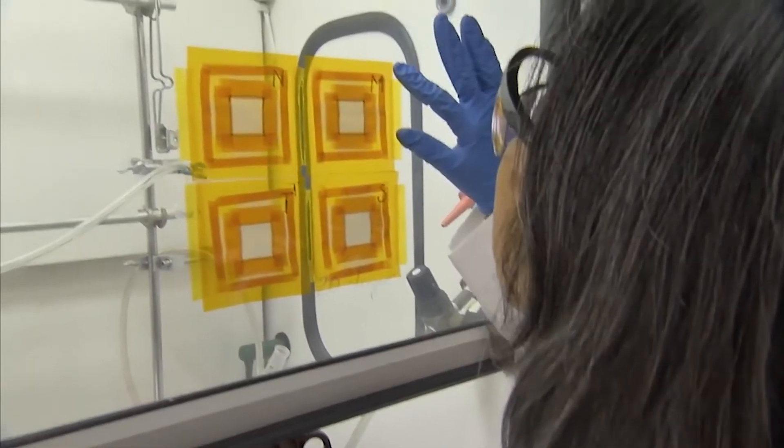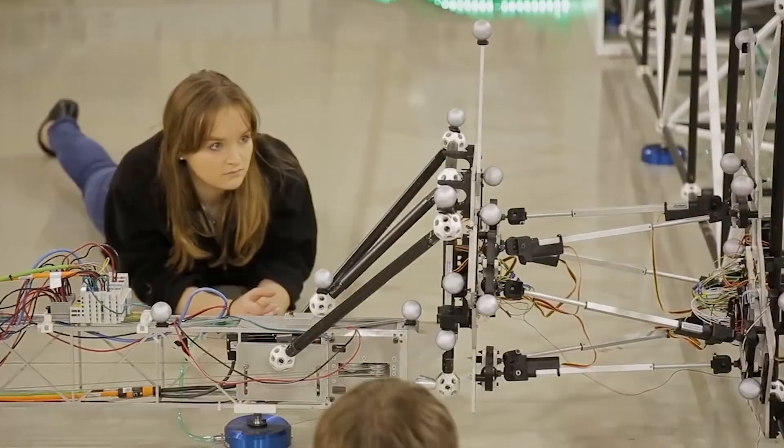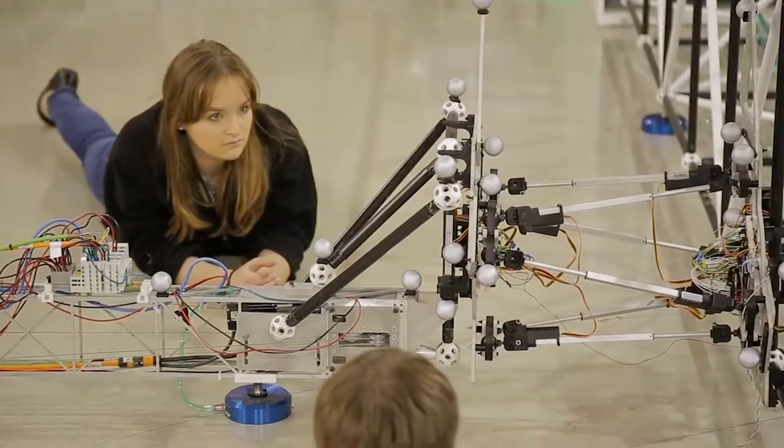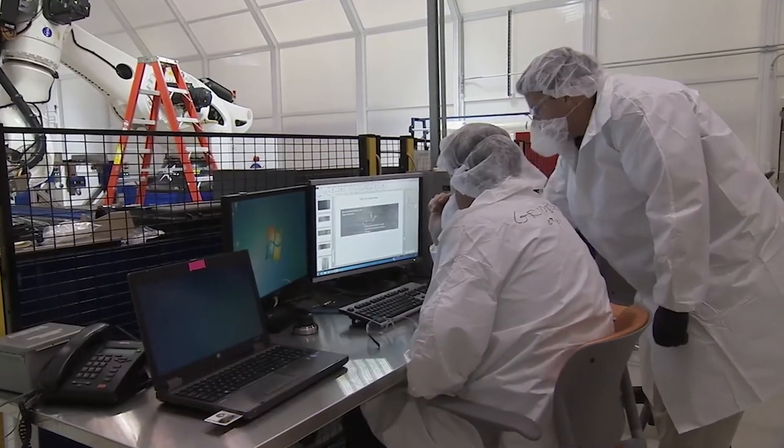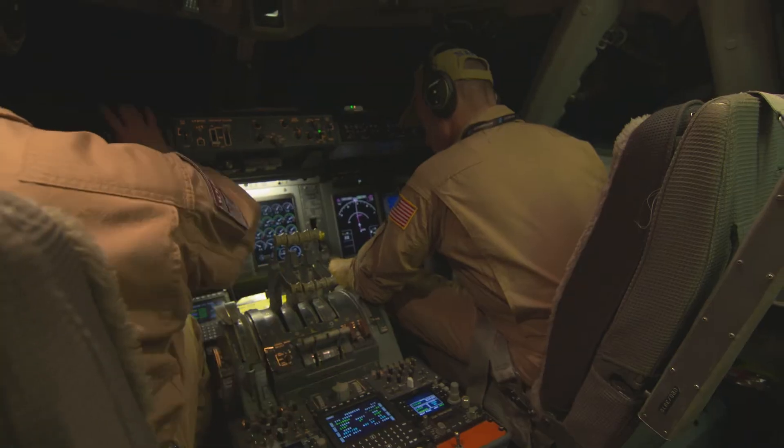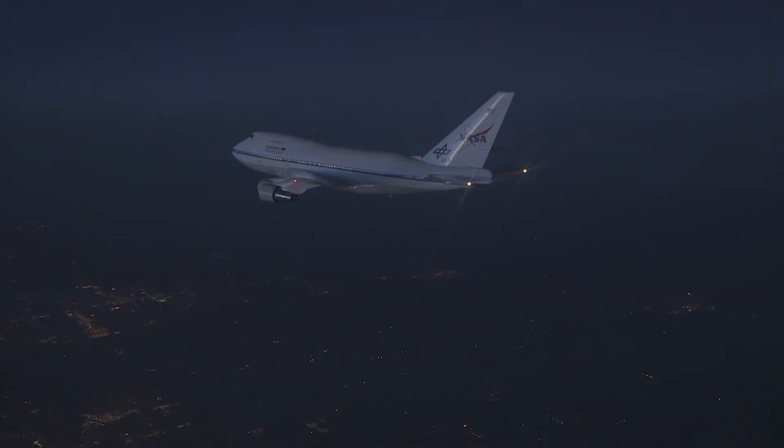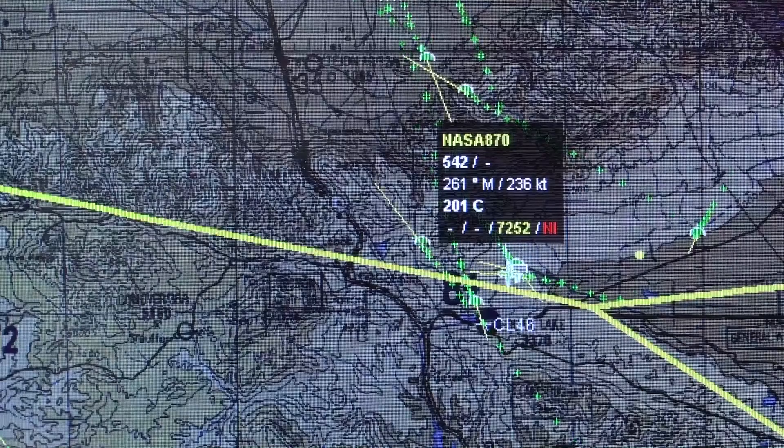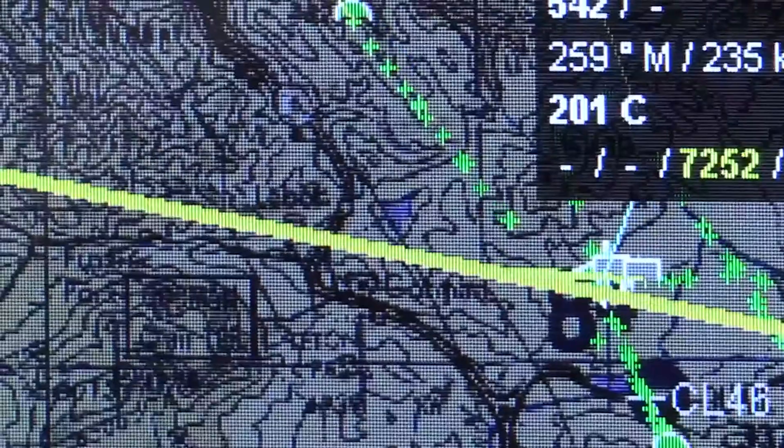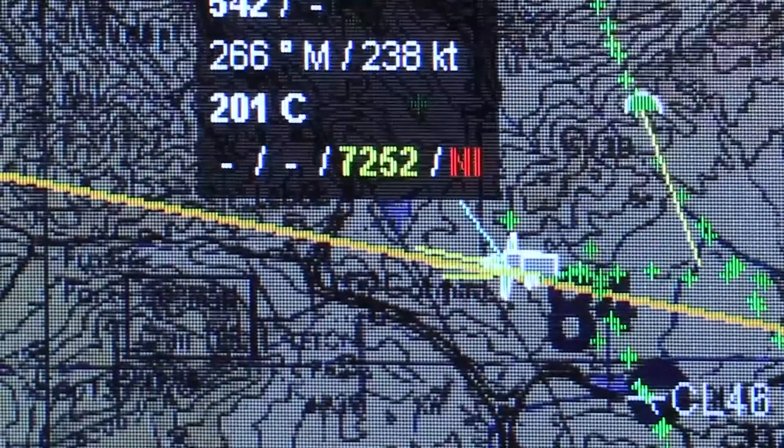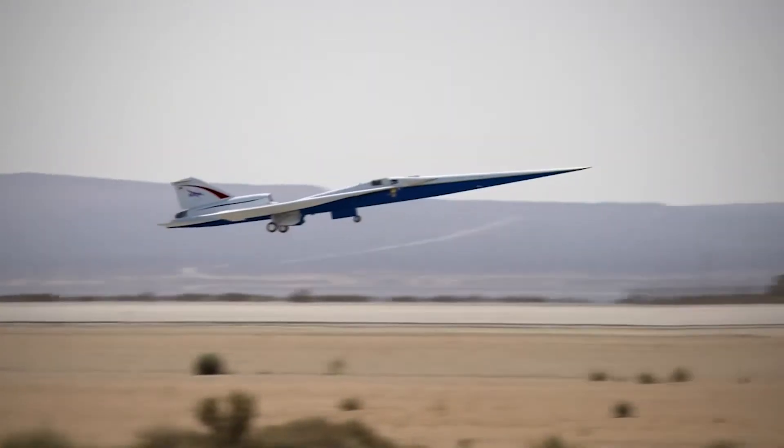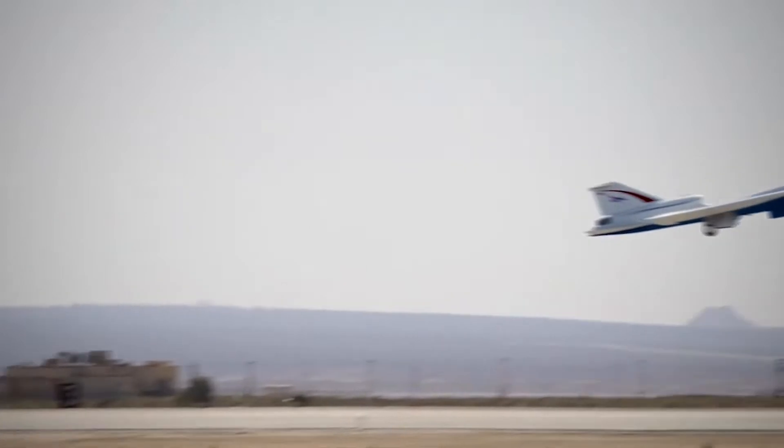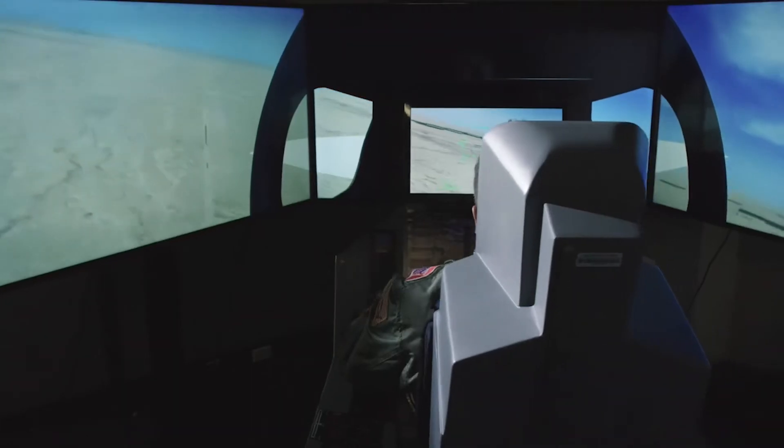Here at NASA we design, develop, and test advanced technologies that will make aviation much more environmentally friendly, maintain safety in more crowded skies, and ultimately transform the way we fly.